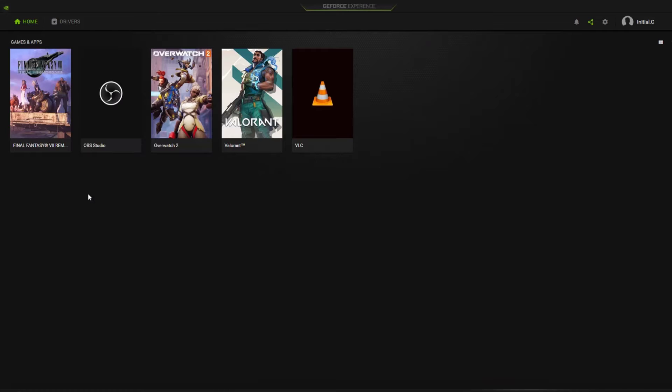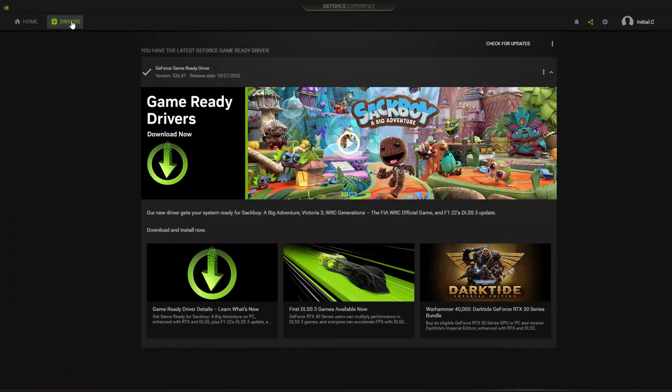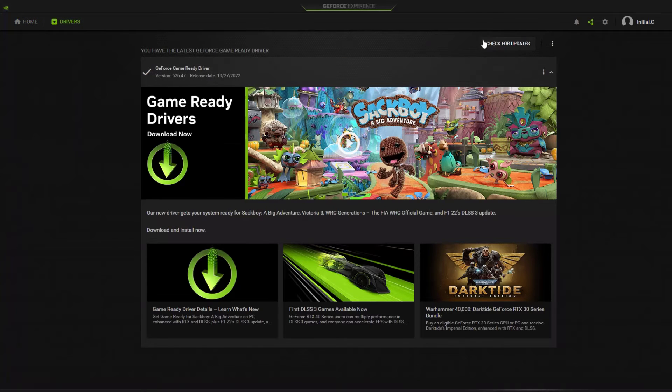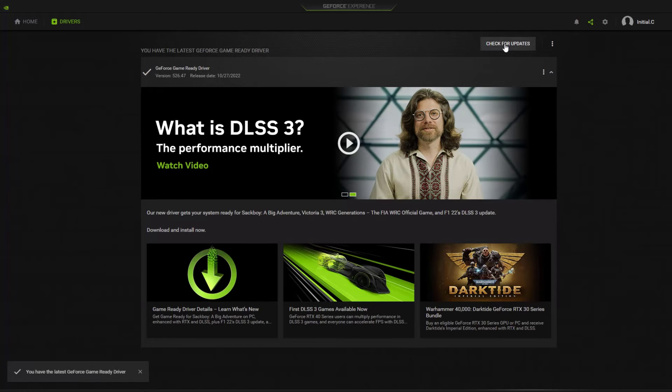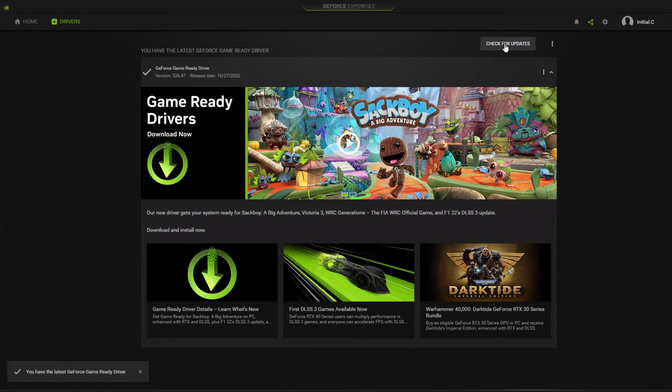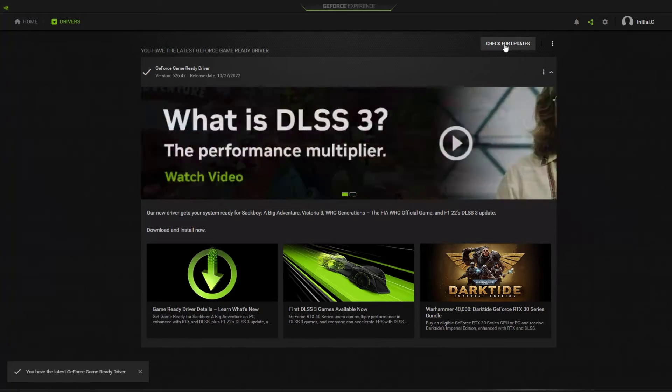Click the Drivers tab. Click check for updates or if GeForce Experience has already found an update, you just have to click the Download button. Don't forget to restart your computer.